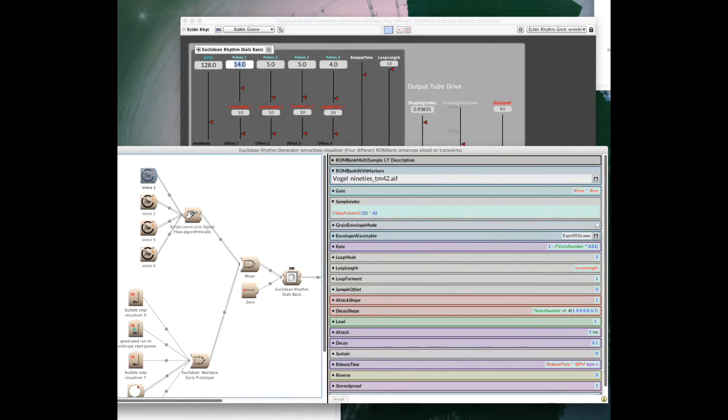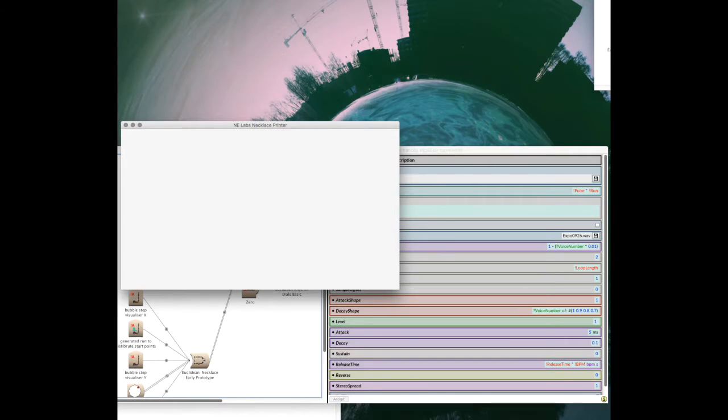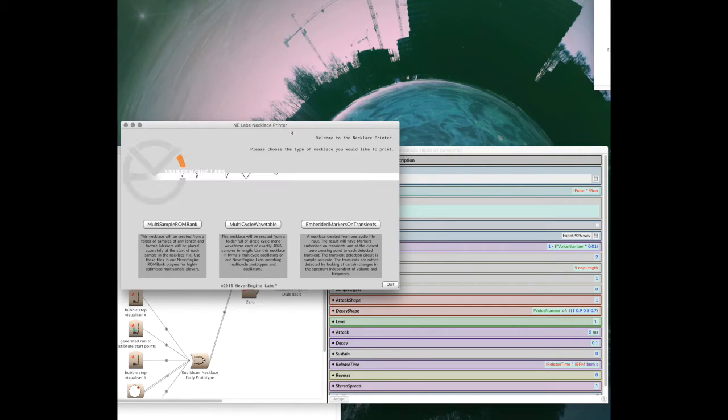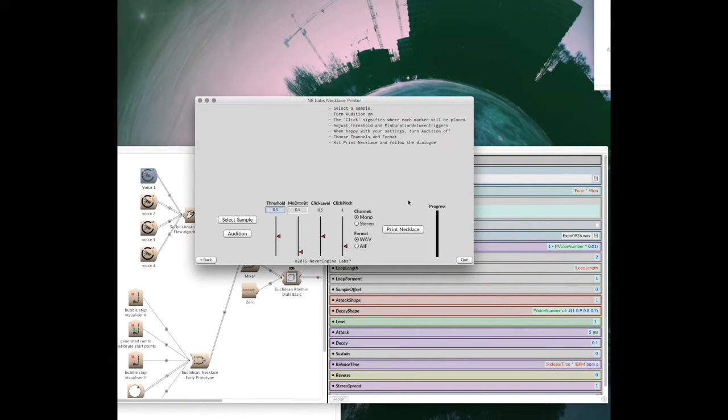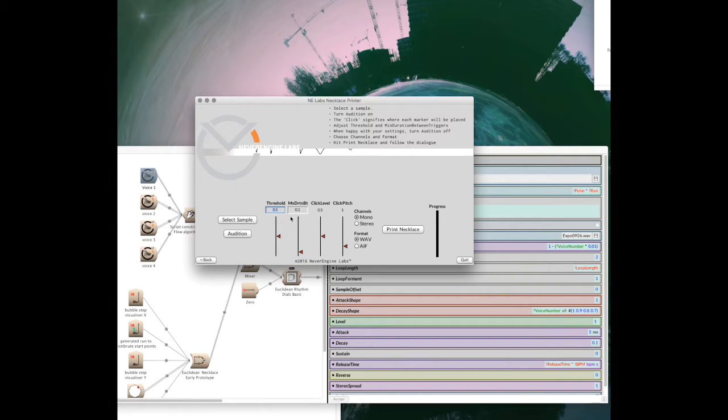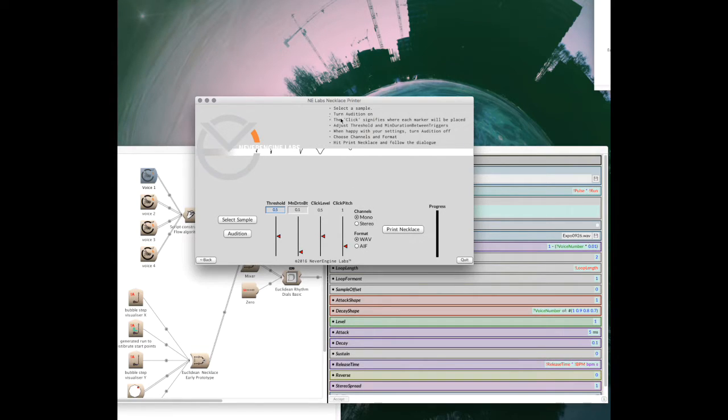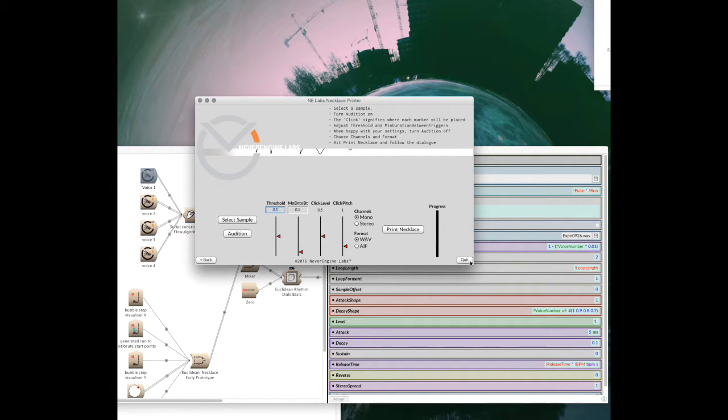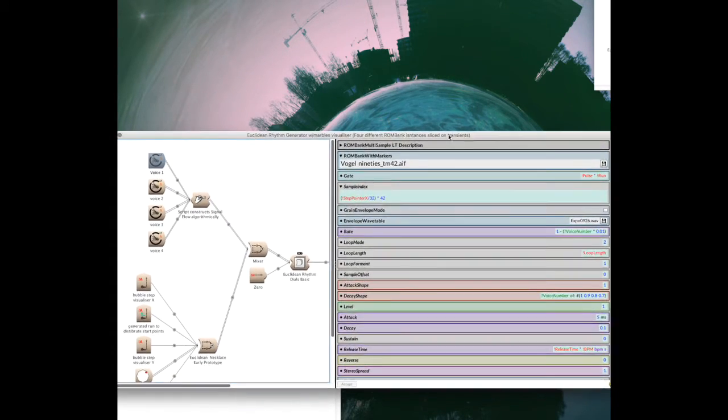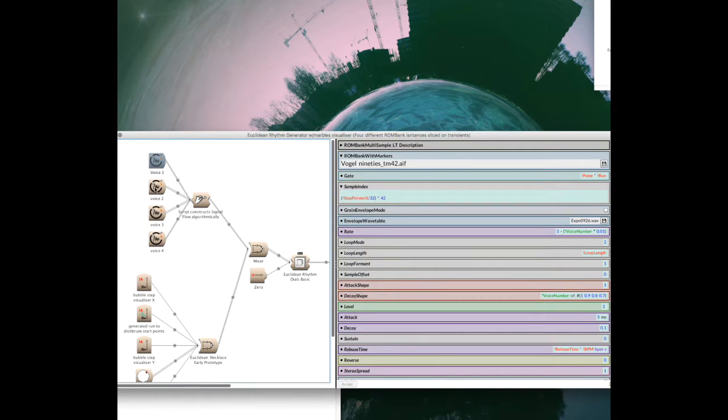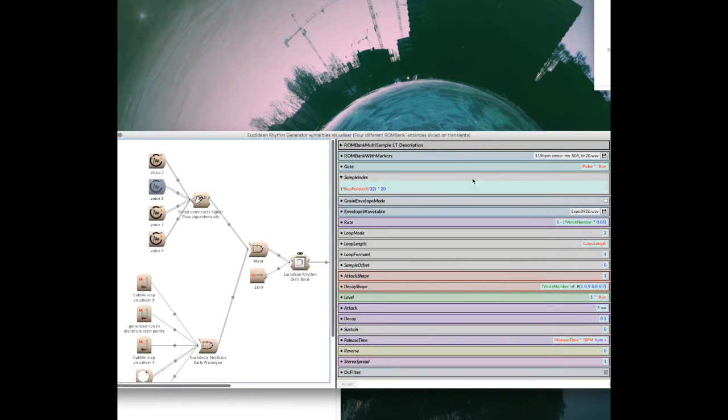Those files are very easily created using our necklace printer tool, embedded markers on transients mode. You just load in a sample, play with the threshold minimum duration level, and then print the necklace, or Rombank as we also call it, with these markers embedded. So that's how I've created this file. I just took some loops.